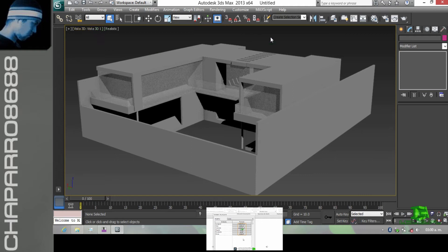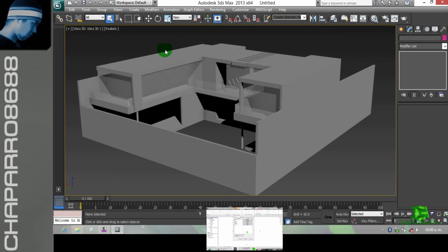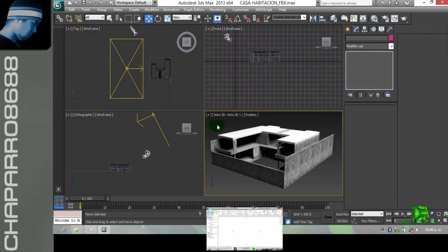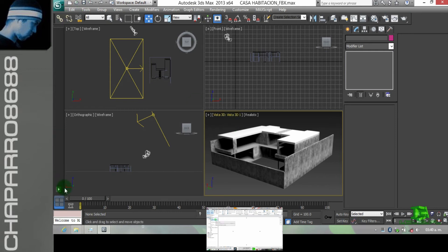Vamos a hacer materiales. Vamos a pausar esto para hacer los materiales, y eso lo vemos en el video tutorial de 3D Max, creación de materiales. Les dejo en la parte de abajo, suscríbanse a mi canal para que vean el video de edición y creación de materiales en 3D Max.